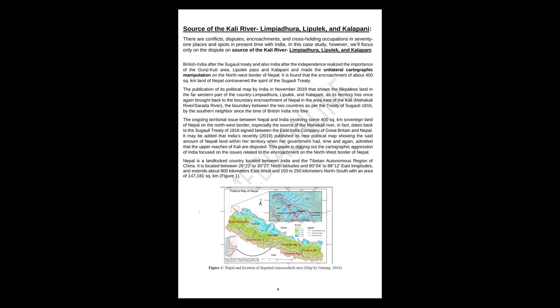Source of the Kali River: Limpiyadhura, Lipulek, and Kalapani. There are conflicts, disputes, encroachments, and cross-holding occupations in 71 places and spots in present time with India. In this case study, however, we'll focus only on the dispute on source of the Kali River: Limpiyadhura, Lipulek, and Kalapani.